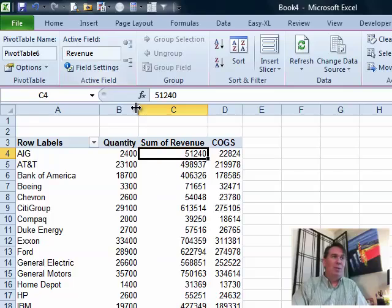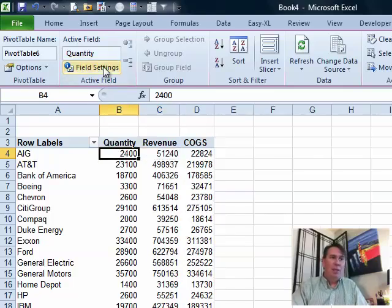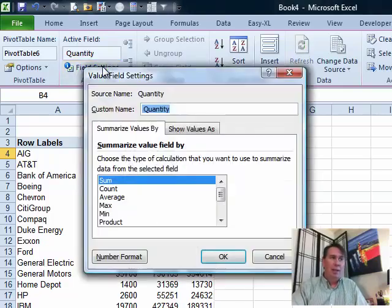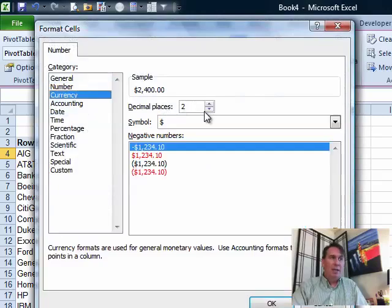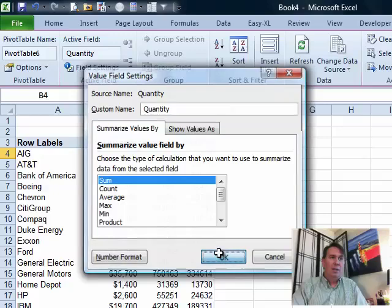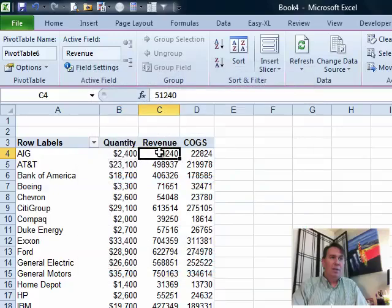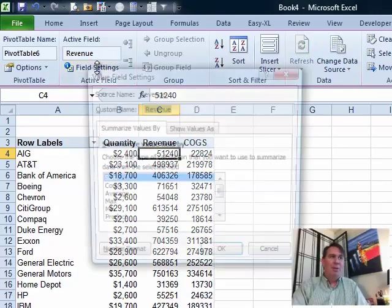Solution number two for the numeric styles. If we choose quantity, field settings, number format, currency zero, click, click. Then can we press F4 to redo the last thing we did? Of course not. That would have been too easy.